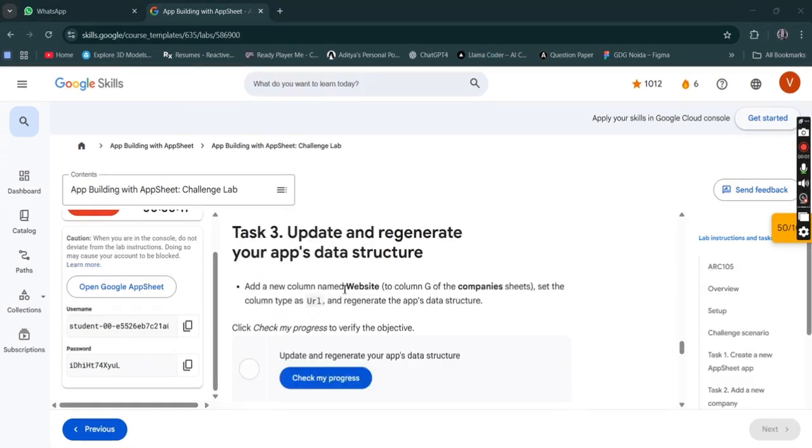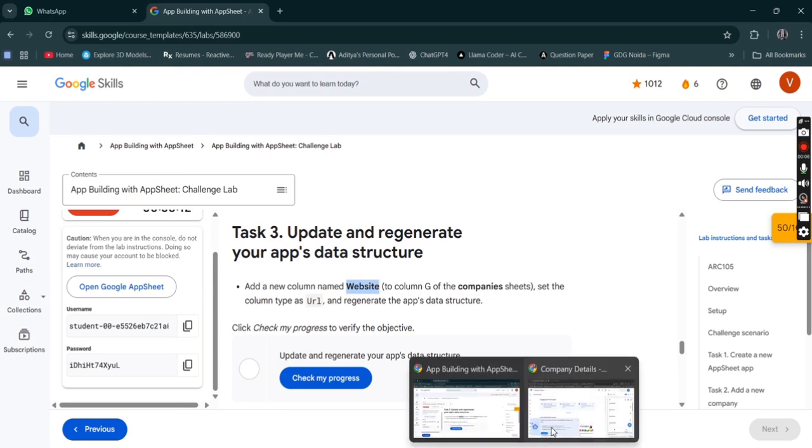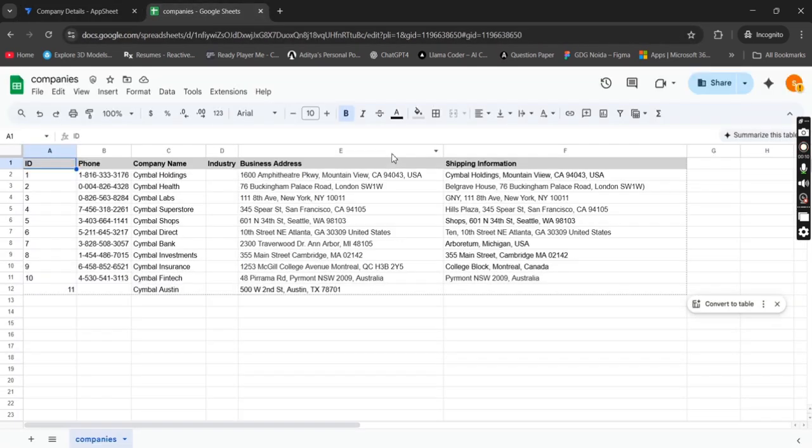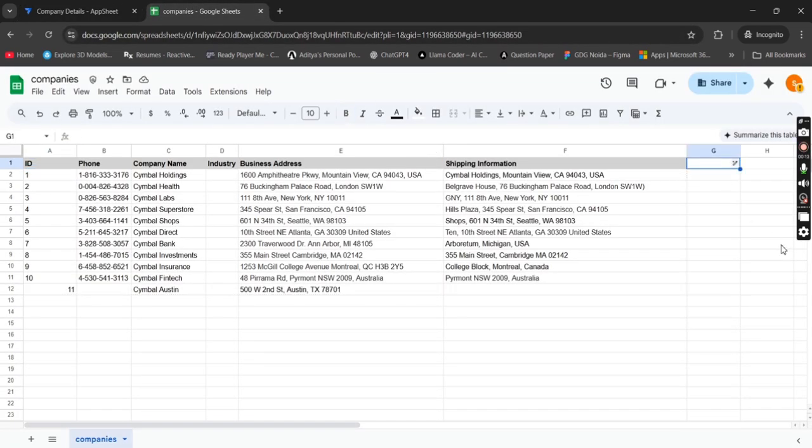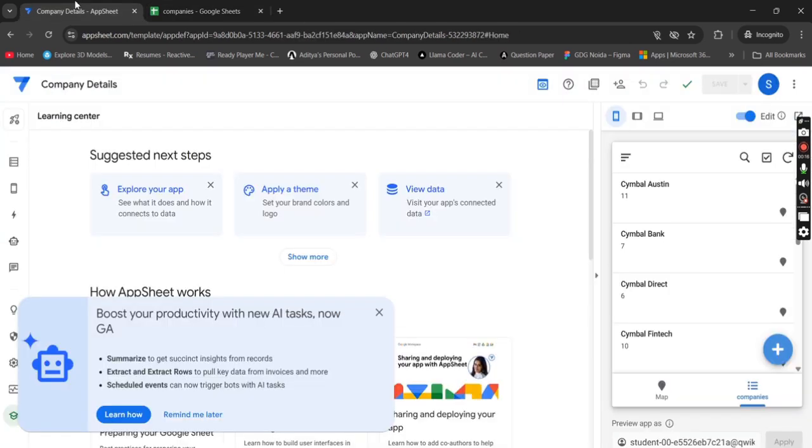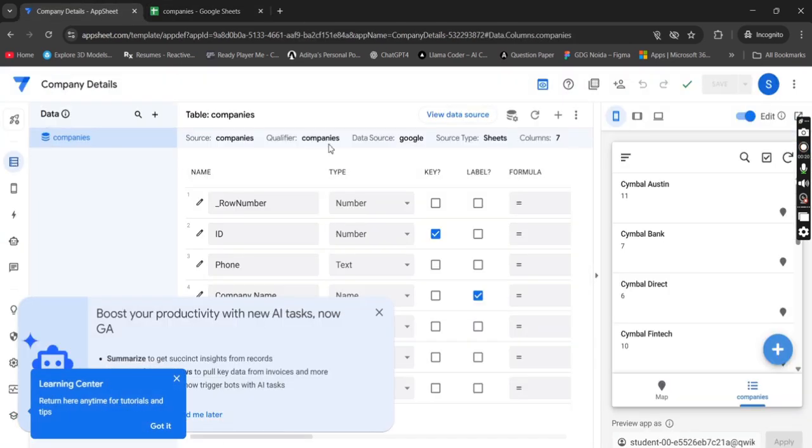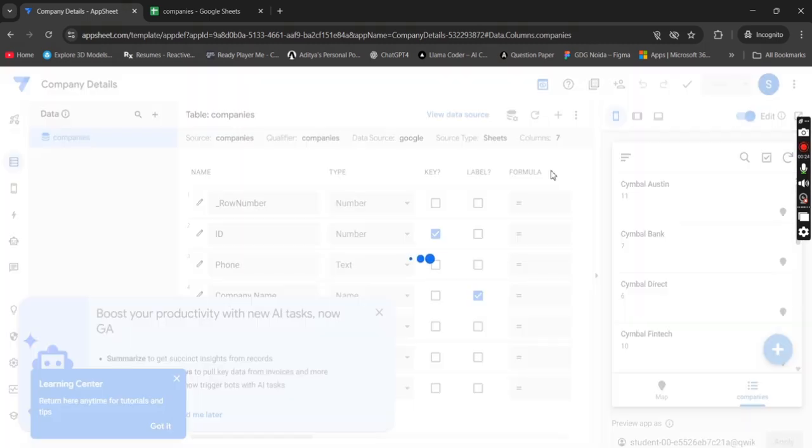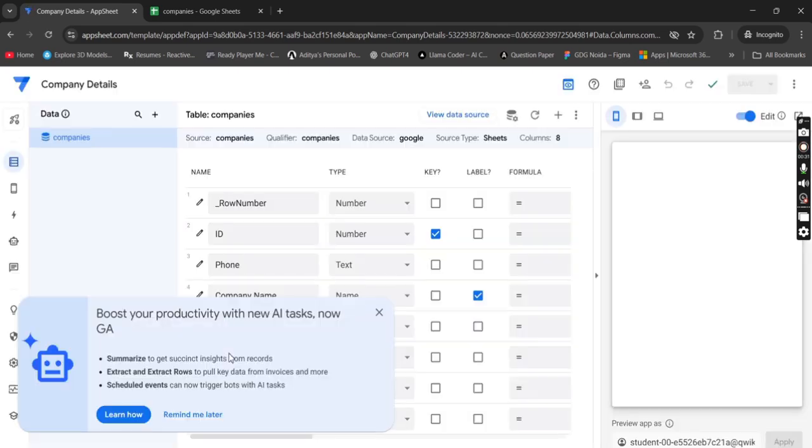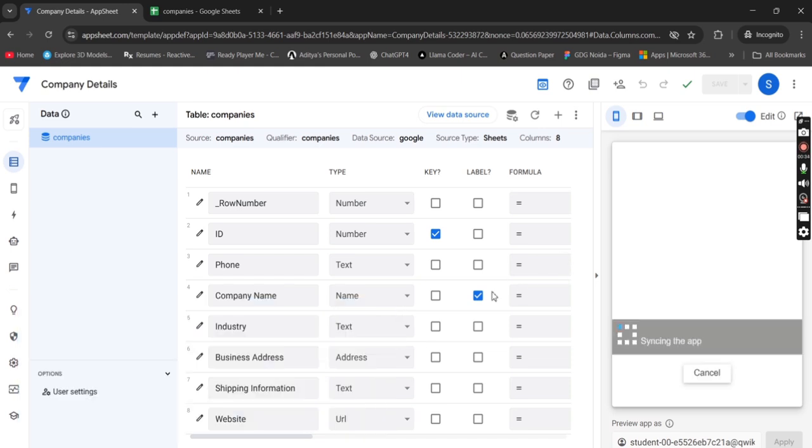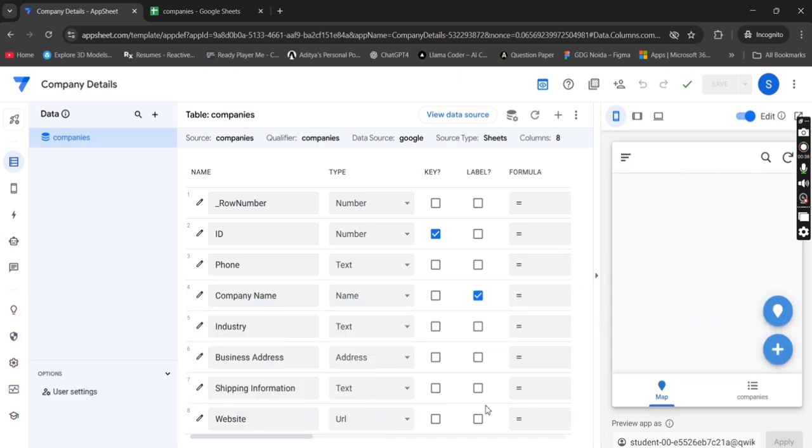So we are with the third task. Simply copy this thing, then get back to your companies Google Sheet. Click over here, add this column. Get back over here, click on data, then click on regenerate. Simply like this. The next one, wait for a while. Here the type is URL.